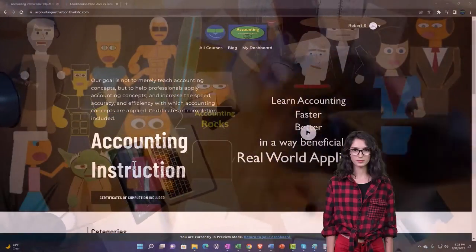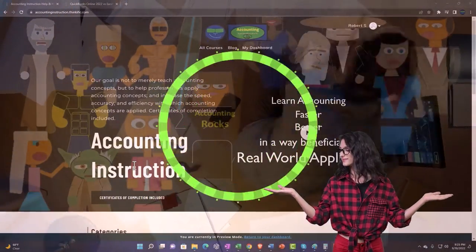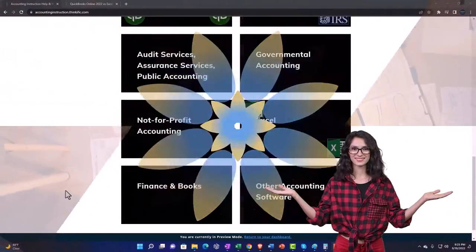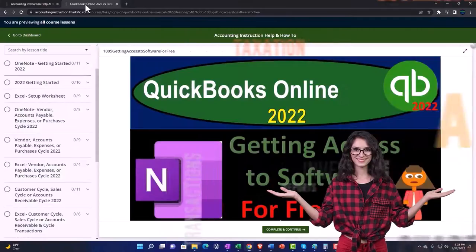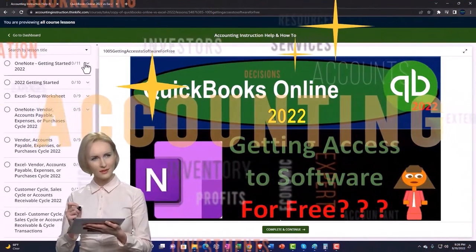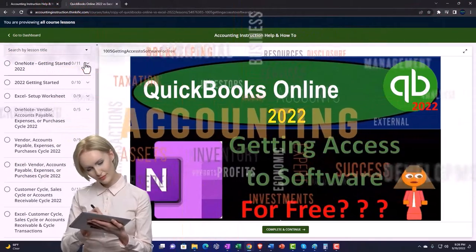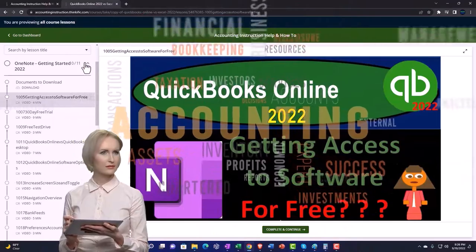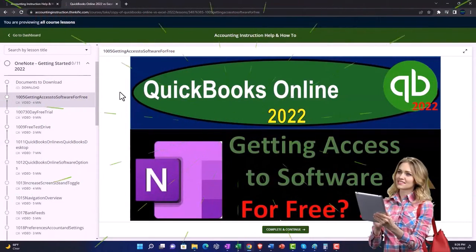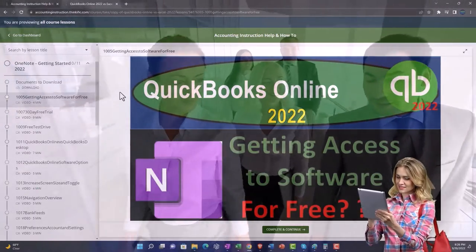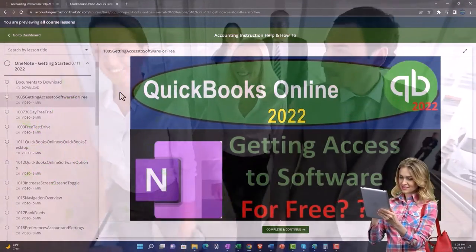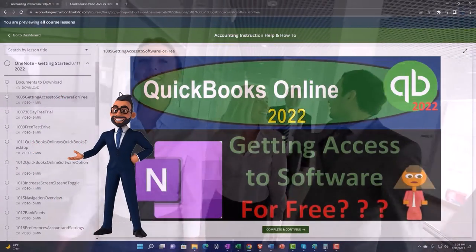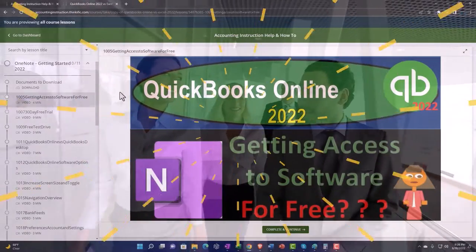Support accounting instruction by clicking the link below, giving you a free month membership to all of the content on our website, broken out by category and further broken out by course — each course organized in a logical, reasonable fashion, making it much easier to find what you need than on a YouTube page. We also include added resources such as Excel practice problems, PDF files, and QuickBooks backup files when applicable. Click the link below for a free month membership.